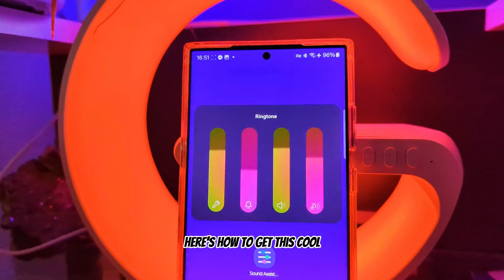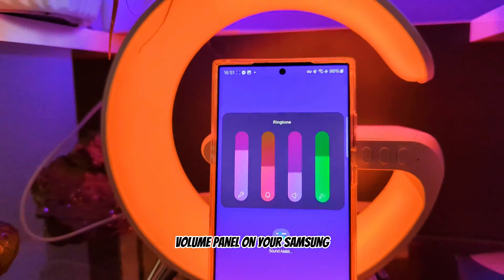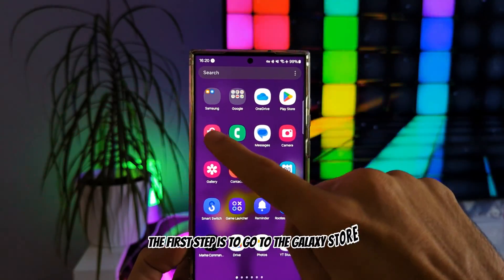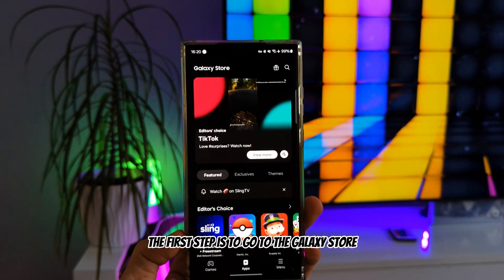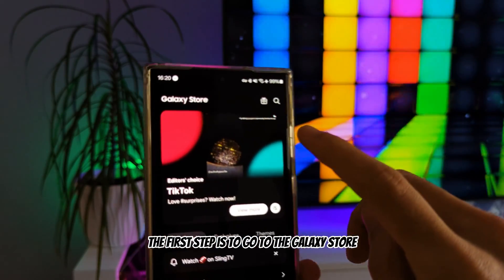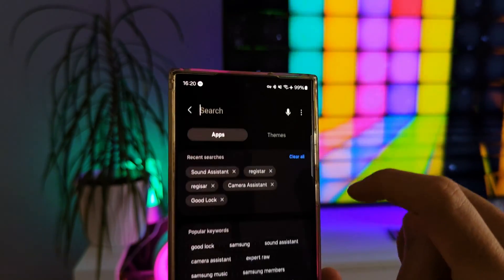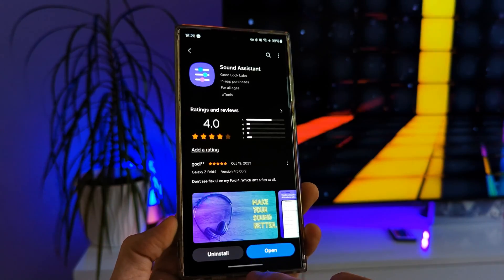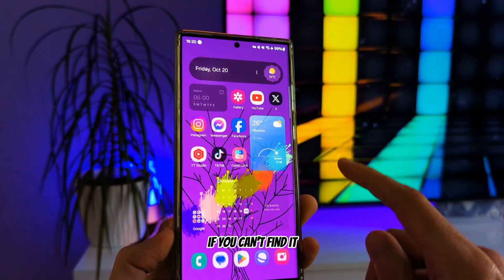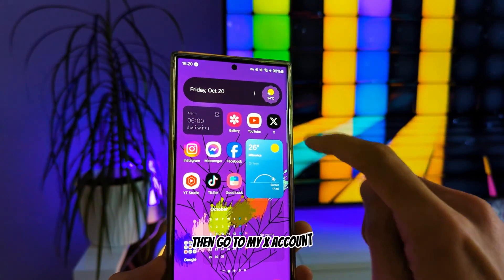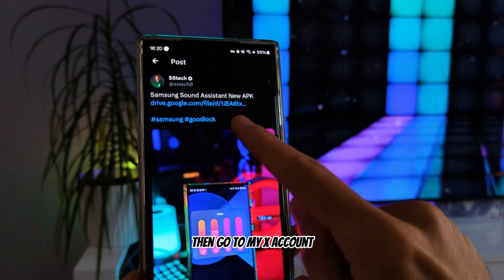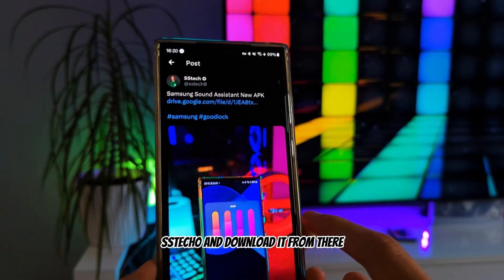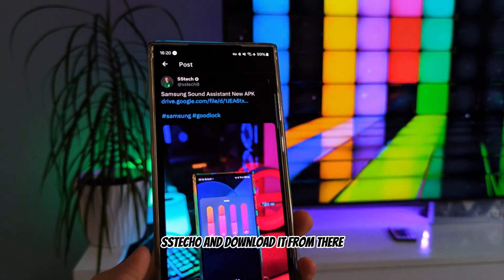Here's how to get this cool volume panel on your Samsung. The first step is to go to the Galaxy Store and search Sound Assistant. If you can't find it, then go to my X account ss-tech-0 and download it from there.